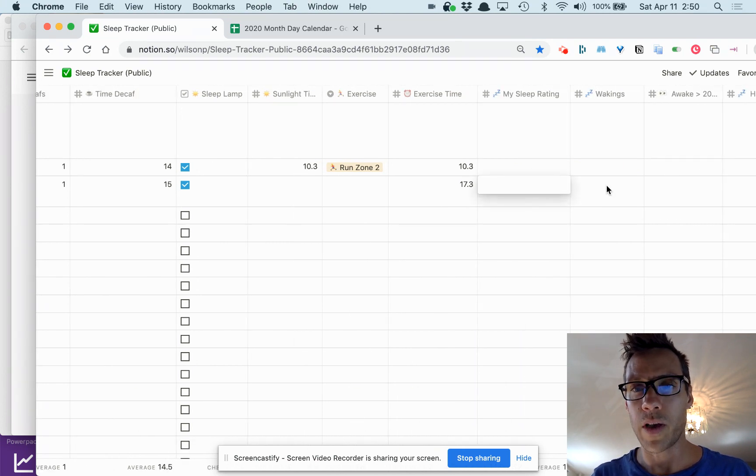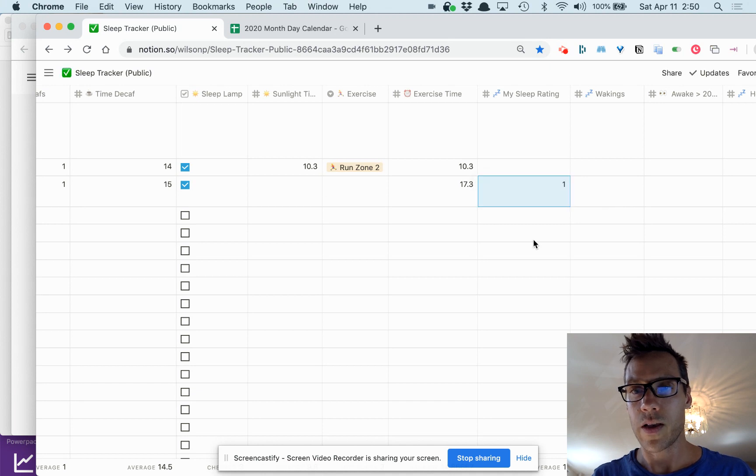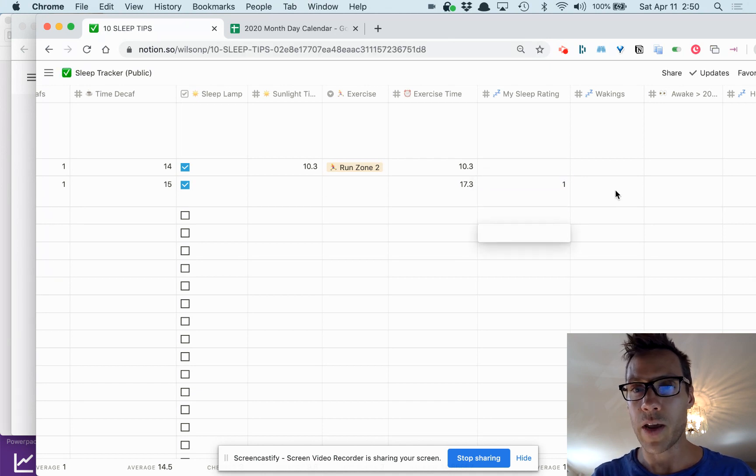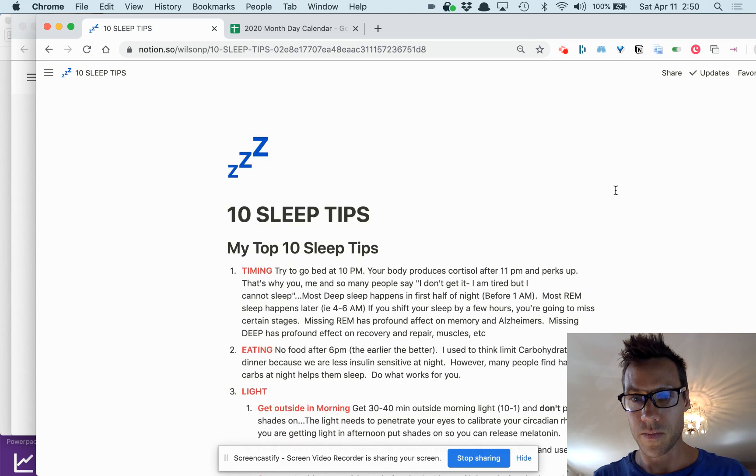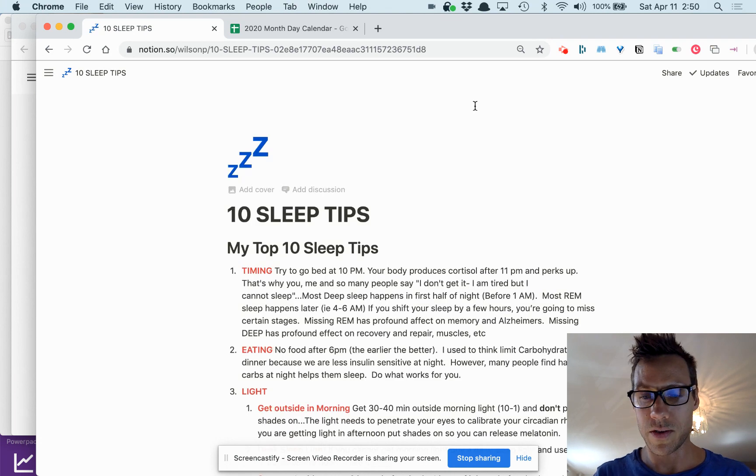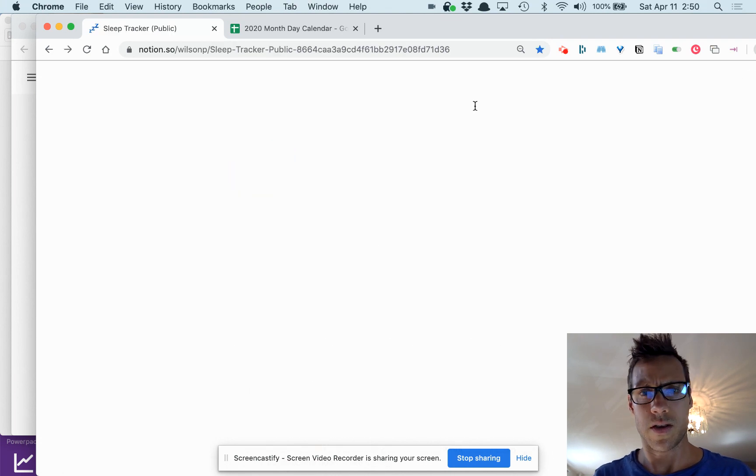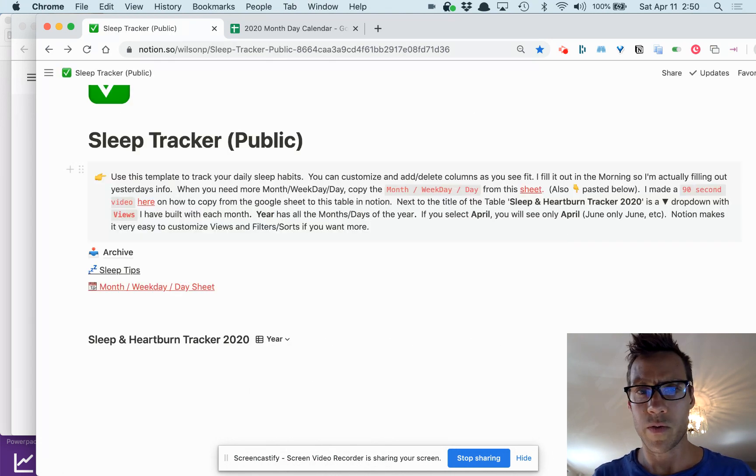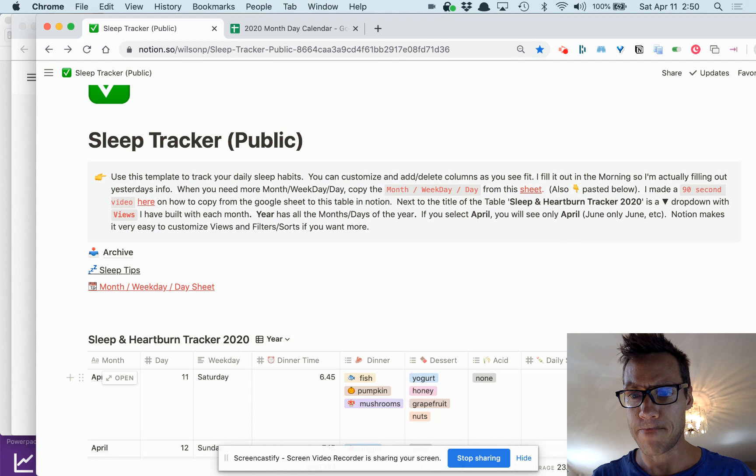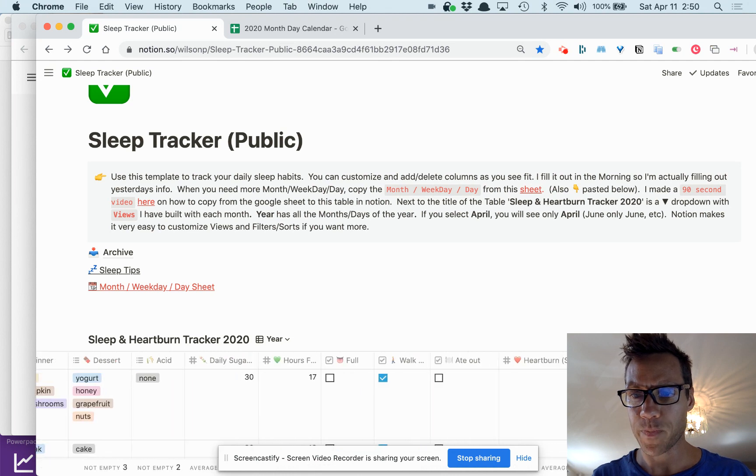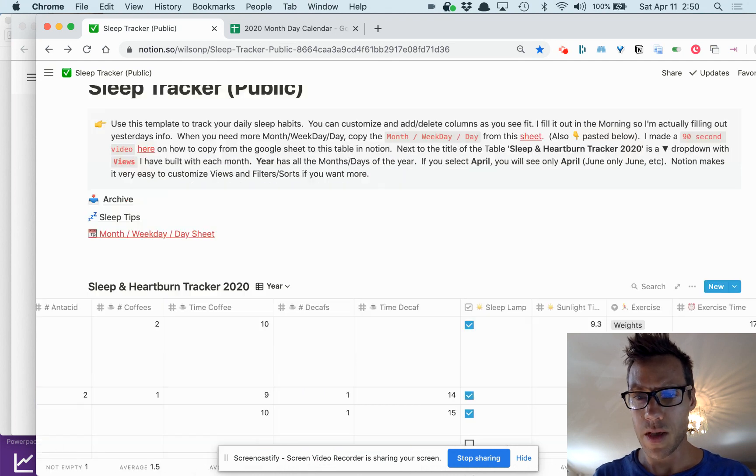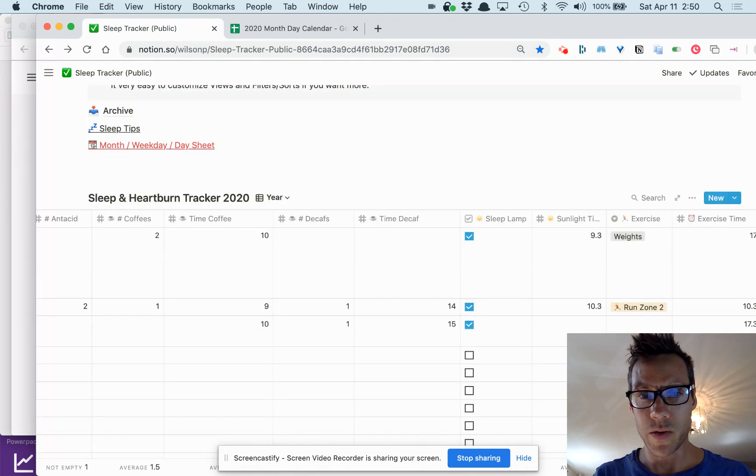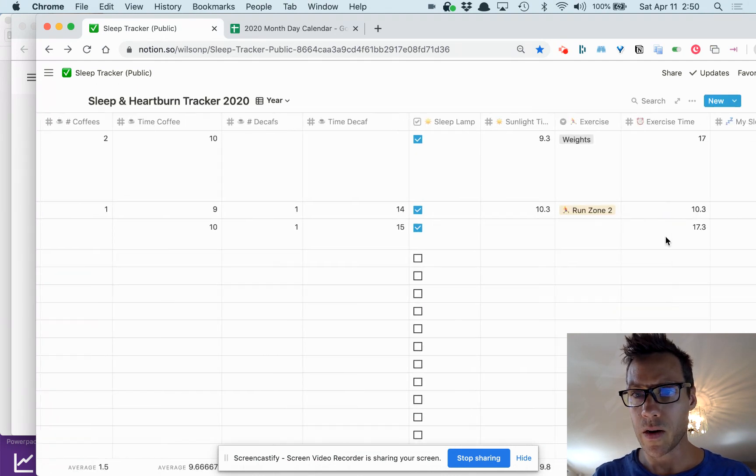What else do I got in here—the type of exercise. This is all stuff I've entered. Again, you can add whatever you want here. It's pretty easy to use.